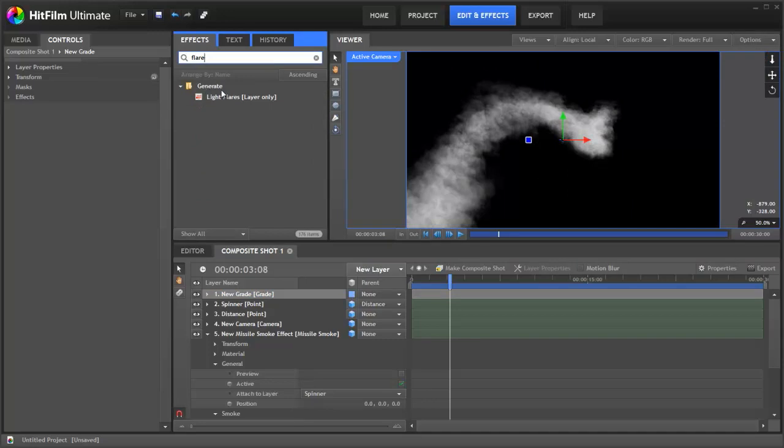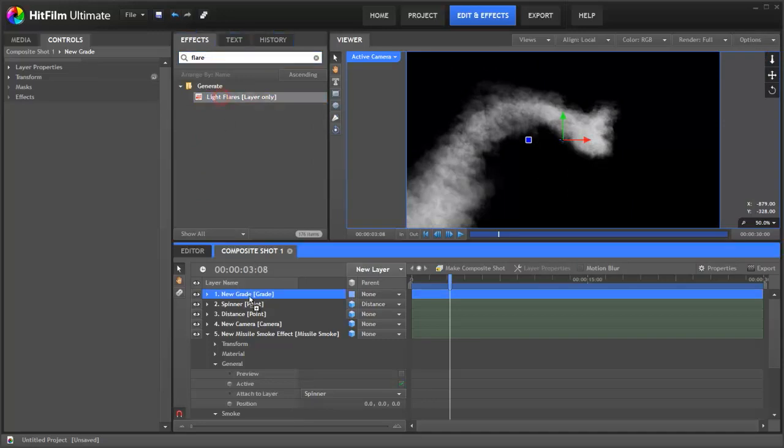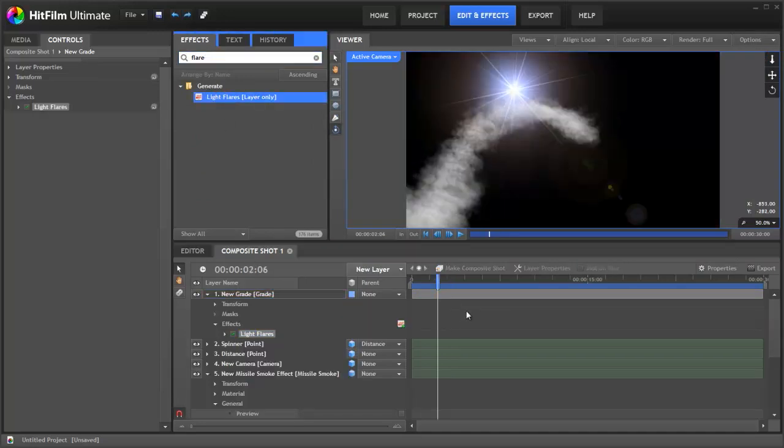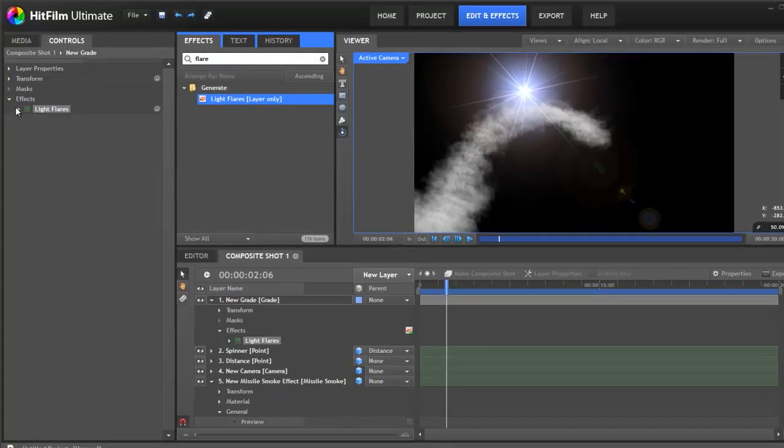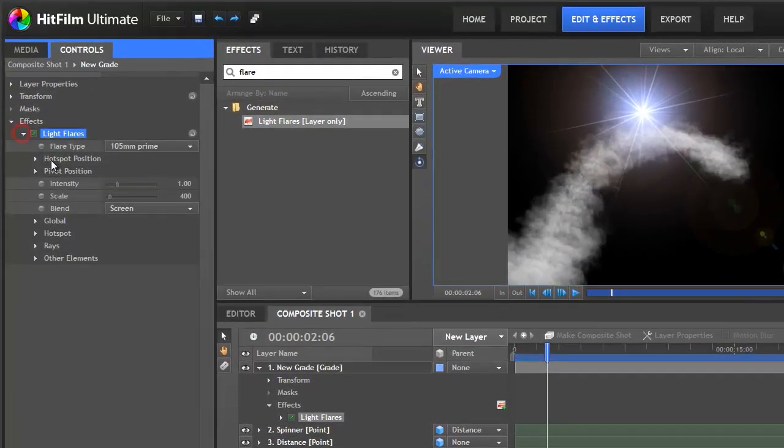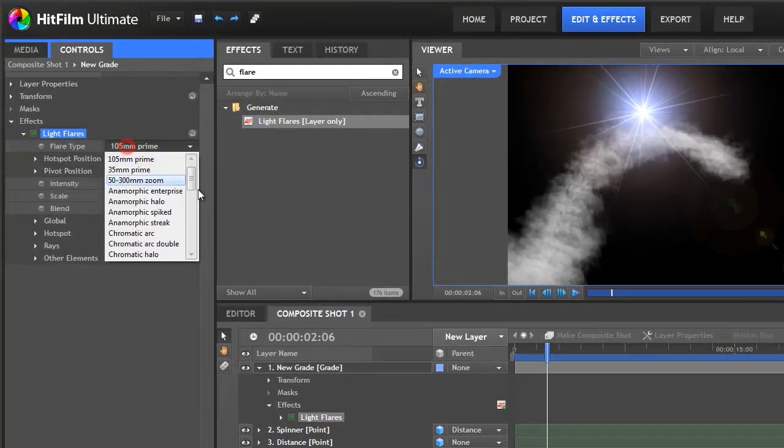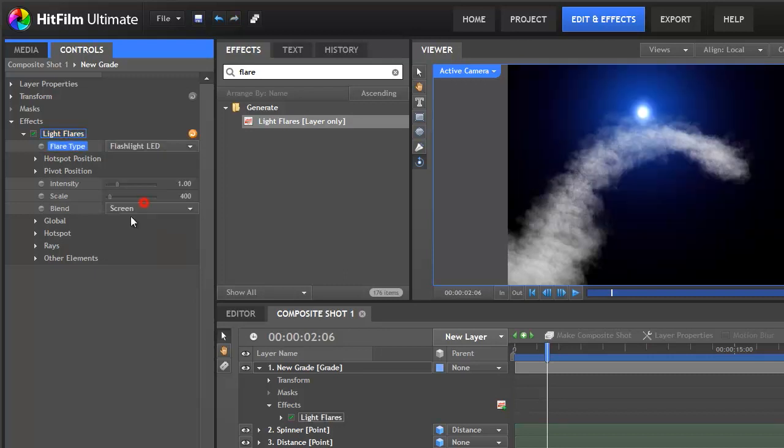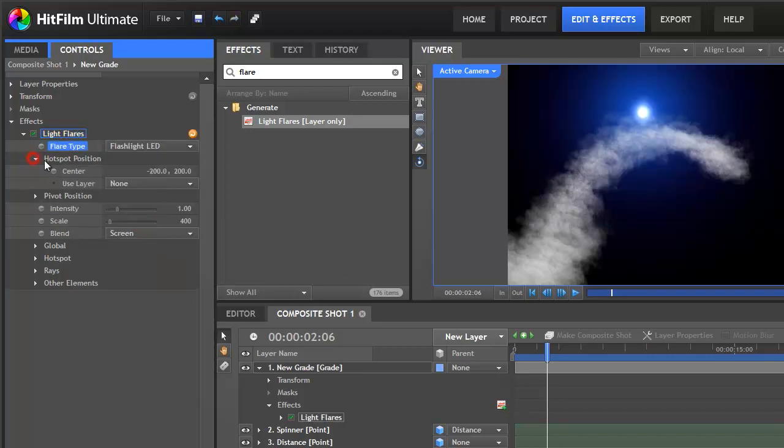Let's go up to here, find the light flare and drag that onto the grade layer. So what we need to do now is alter the settings on this flare. So let's go to the light flare. Let's change its type. That doesn't look like a missile at all. Let's choose the flashlight LED. That's much better.